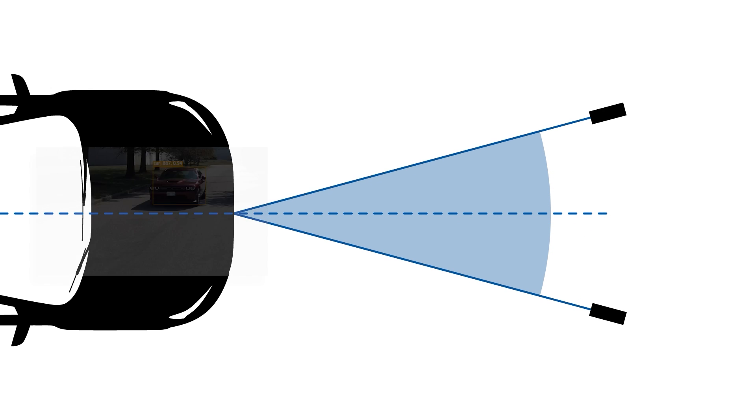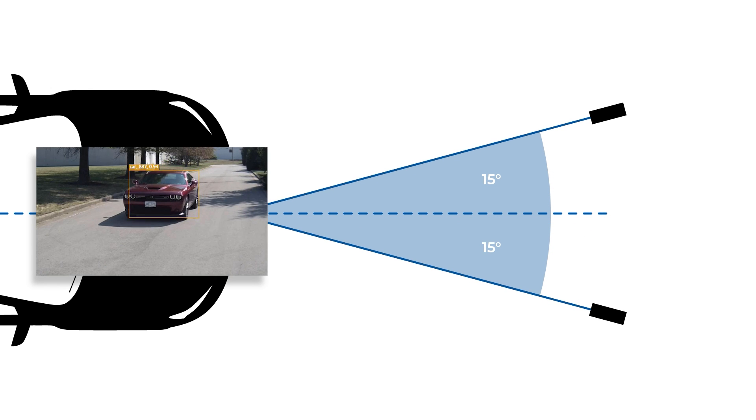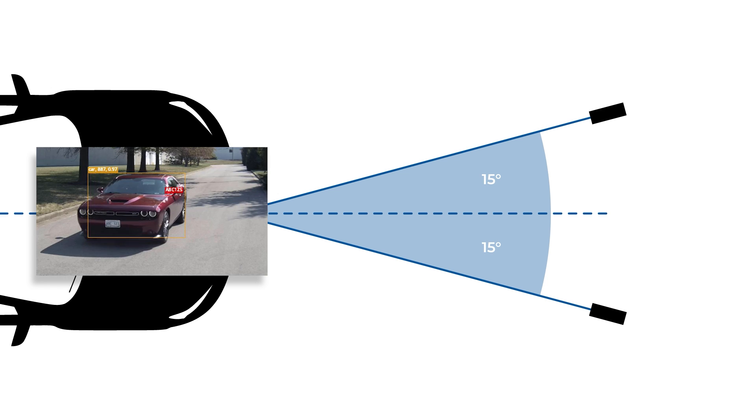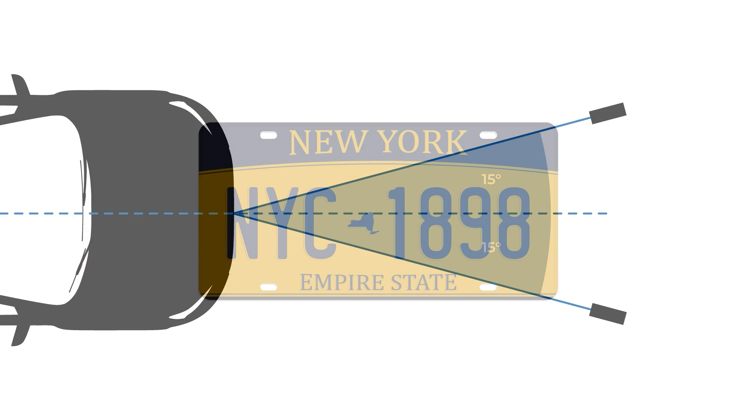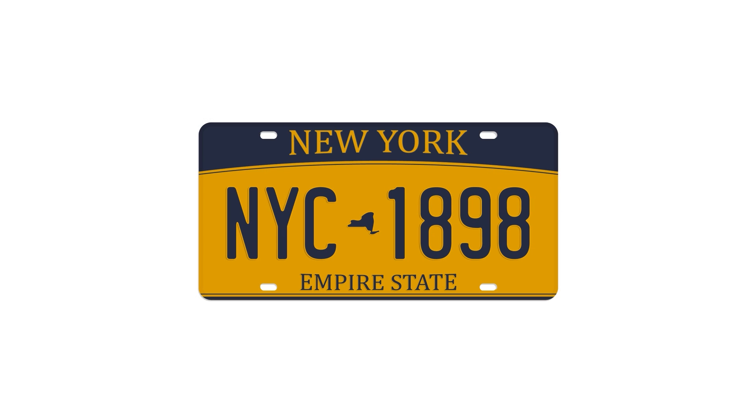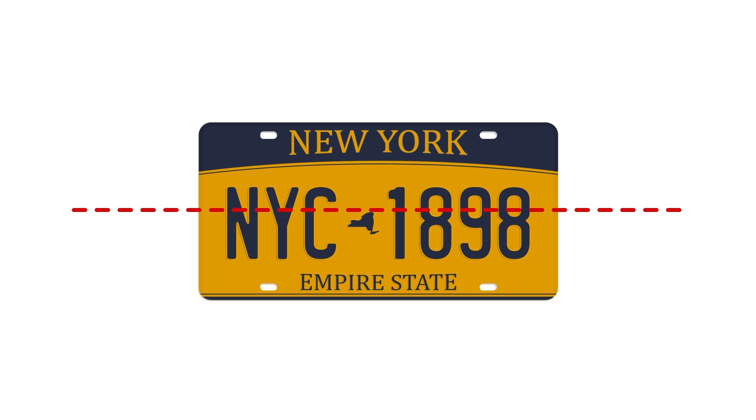Position the camera so that it is no more than 15 degrees off the vehicle center line in either direction. Mount the camera so that a horizontal line can be drawn that crosses both the left and right edges of the license plate.